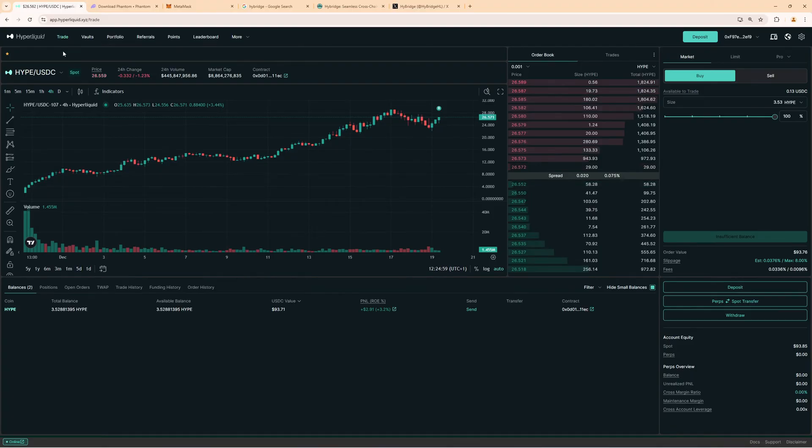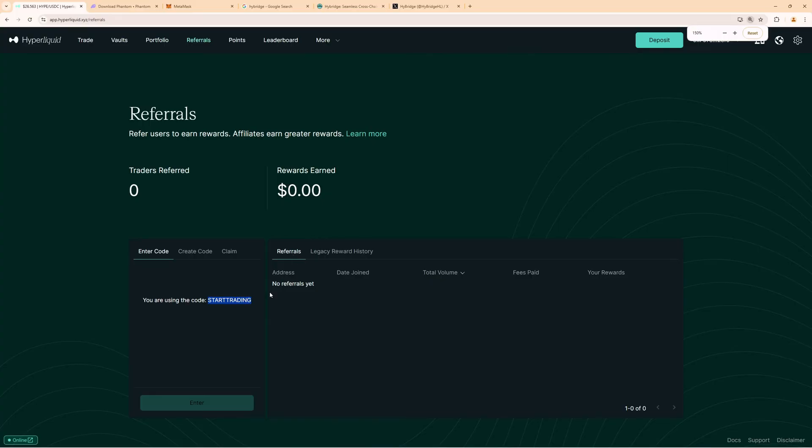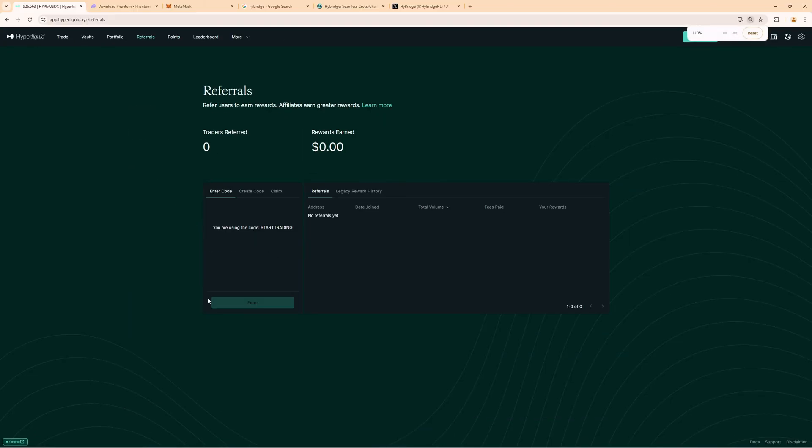If you already created an account before, you can go to the referrals tab and then manually type in 'start trading' for the code. This code will give you a 4% trading fee discount. You can add this code also after creating your account. I think until $10,000 of trading volume you can still add this code. So if you want to get the best trading fees, make sure you apply this code. You can either click the first link in the video description to apply the code, or you can add it manually.